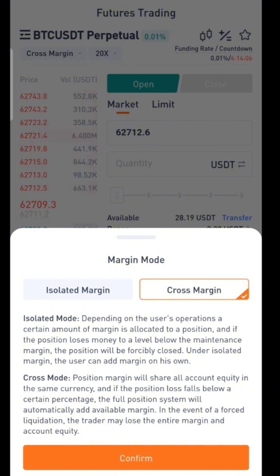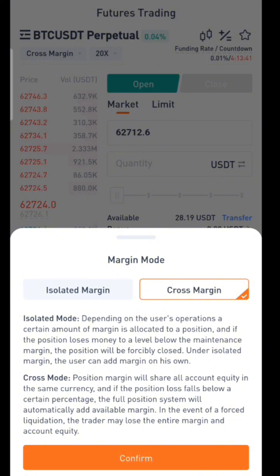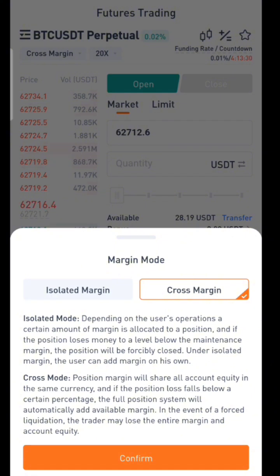On cross margin, when you open a trade, you are trading with all the money you have in your futures account. It's not that it's directly added to the trade, but it is protecting the trade. This means in cross margin your liquidation limit is lower — you cannot be easily liquidated as long as you have sufficient funds. This is an important distinction compared to isolated margin.